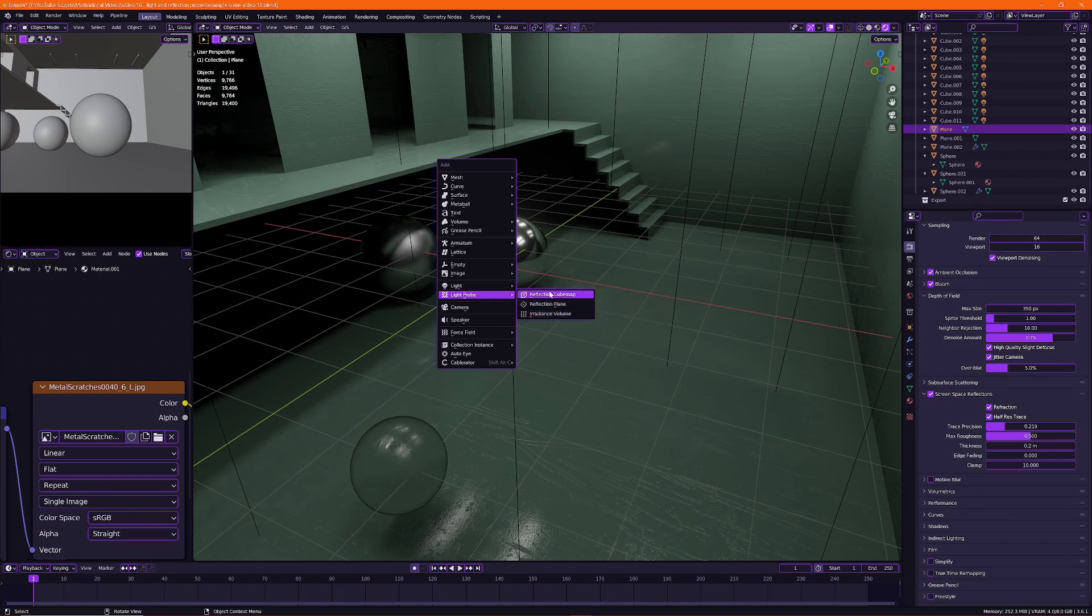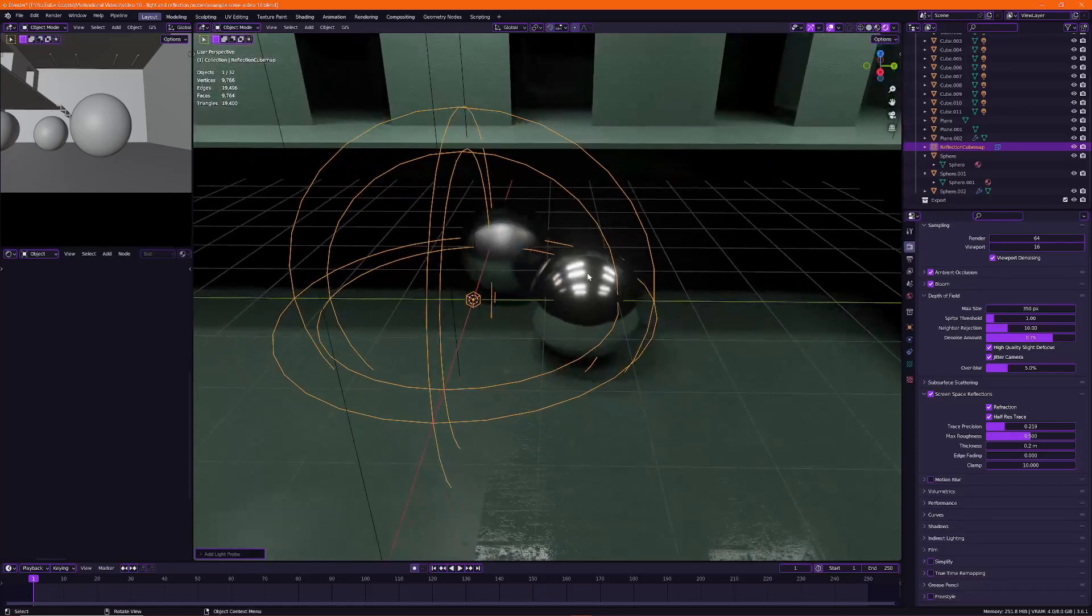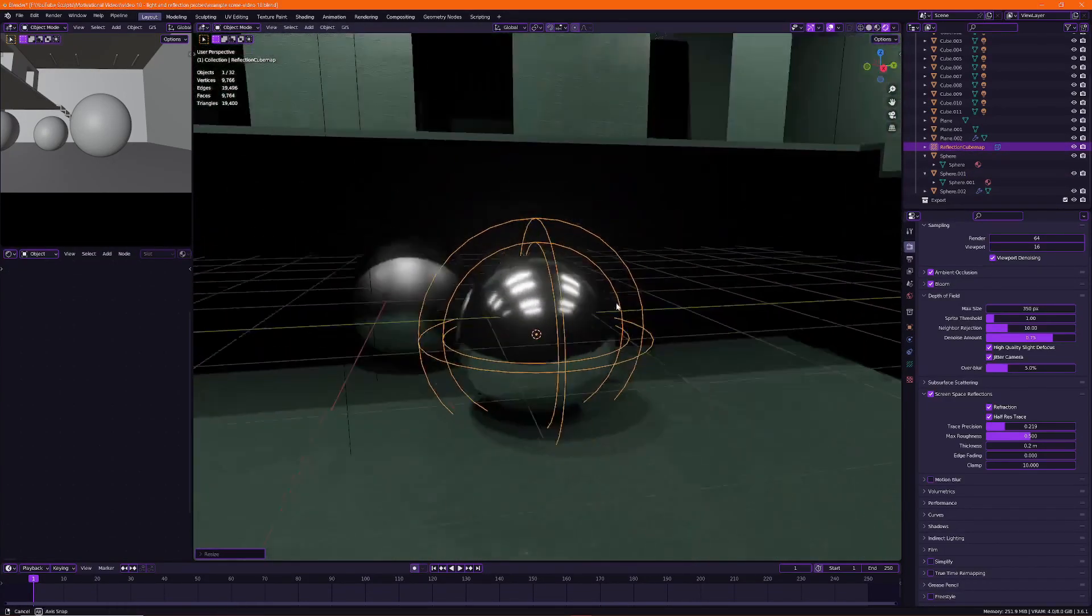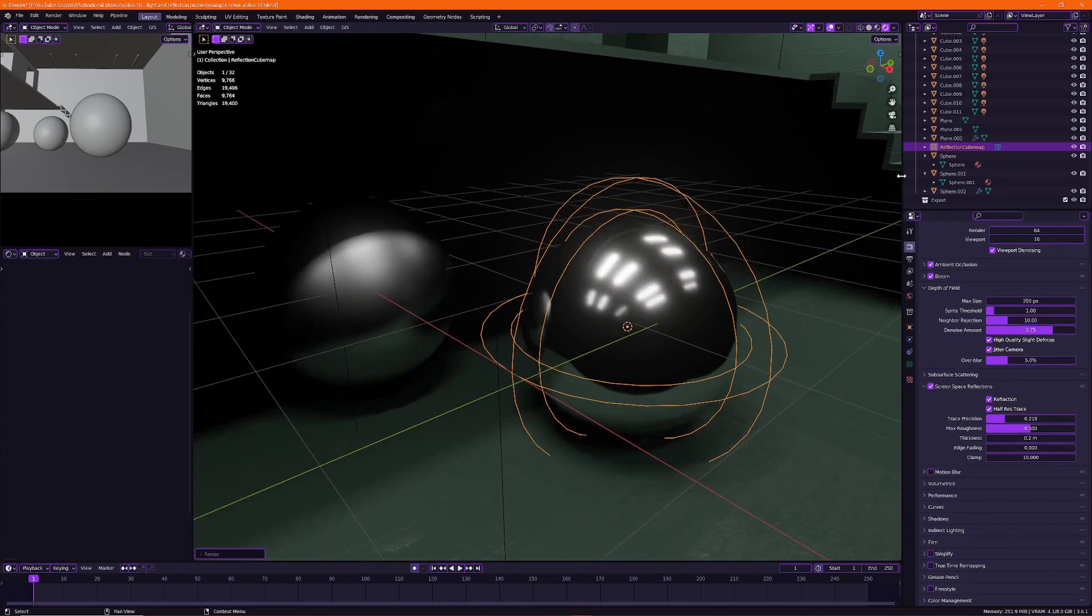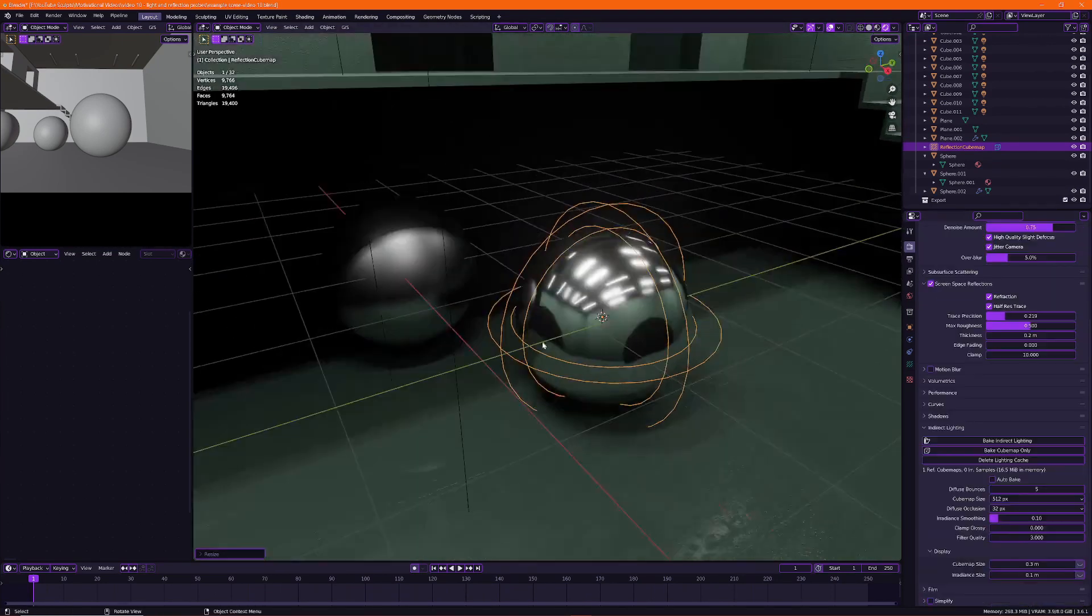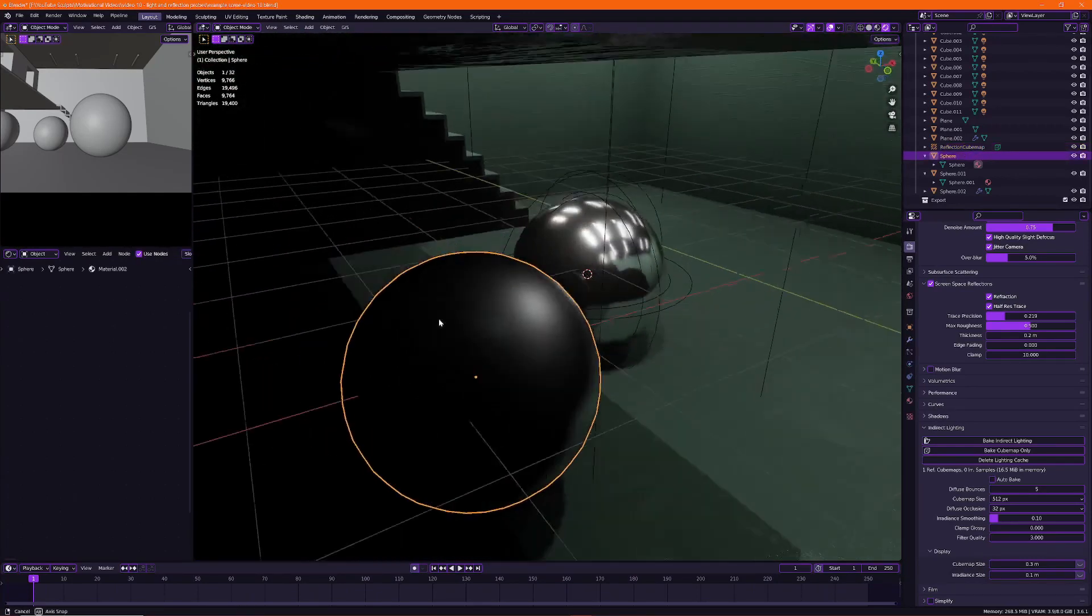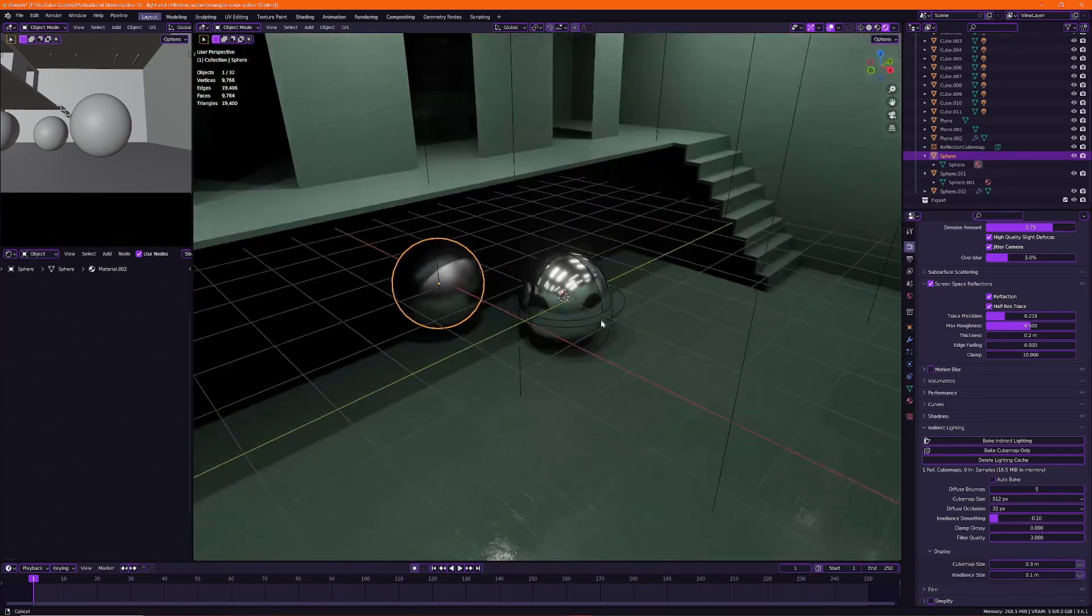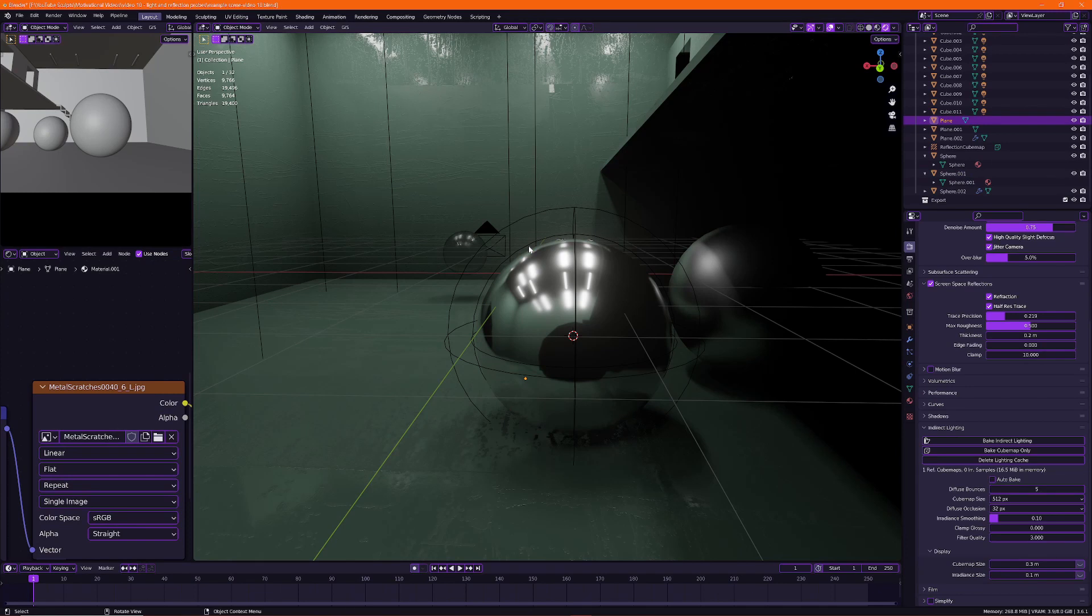Let's start off with the reflection cube map. As you can see it has the form of a sphere and we could put it inside of a sphere, scale it down so it has roughly the same size and under your render settings go to indirect lighting and press bake cube map only. There you go. It has baked the reflections on the sphere like the sphere over here, the lights on the ceiling and all of that. Now this works very nice on spherical objects but you can use them on any object that isn't perfectly flat.